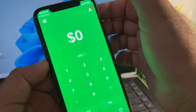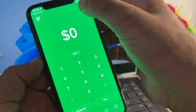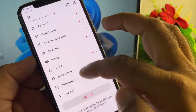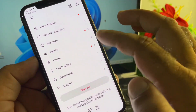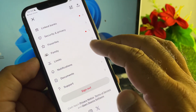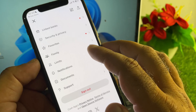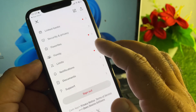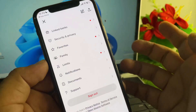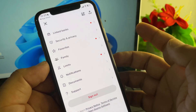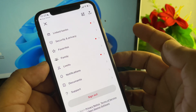If your problem is still not fixed, click on your profile icon and check your limits. If your limits have reached the maximum, you may face this type of error. In that case, wait for 24 hours — after 24 hours, your limits will reset and your problem should be fixed.